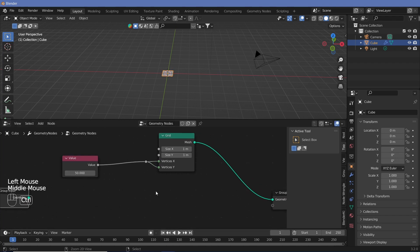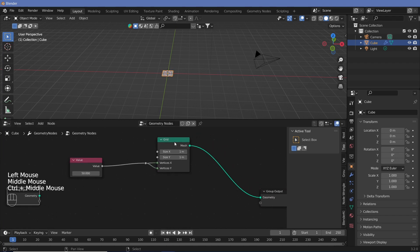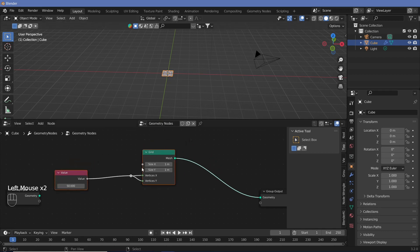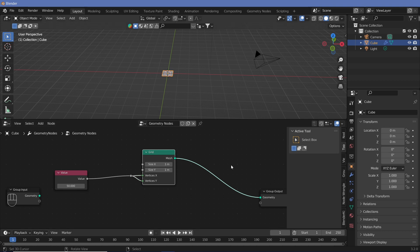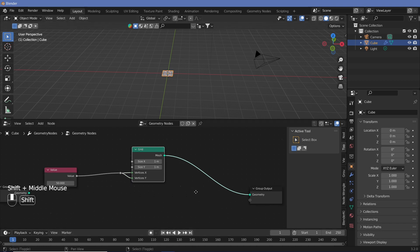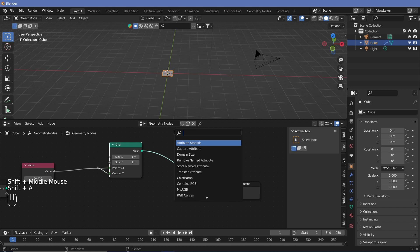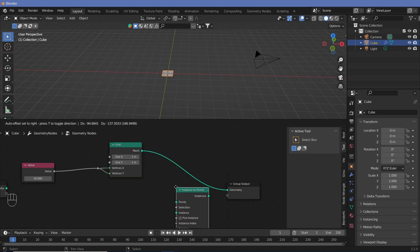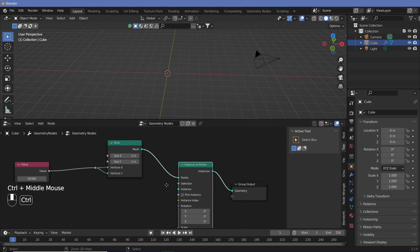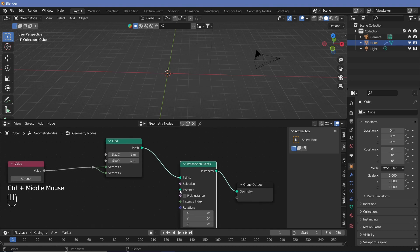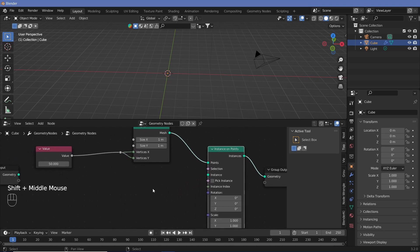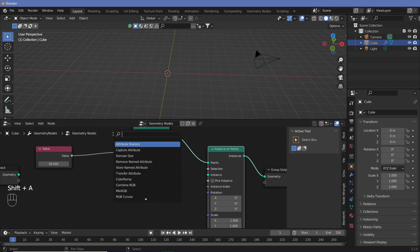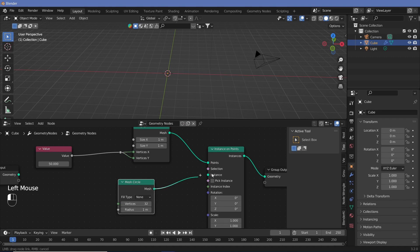Now once you have that, we have to instance something onto these different points that's being created on the grid. The grid has 50 vertices and we want each of them to be a point or a circle. So let's search for instance on points. Now we have to apply something that's going to be instanced. You could use cylinders or you could use circles. For now, I'm just going to use a circle. So we take a mesh circle and place that into the instance.